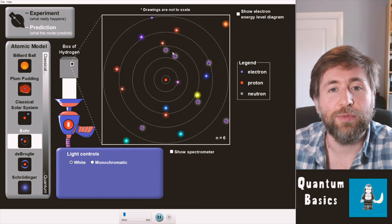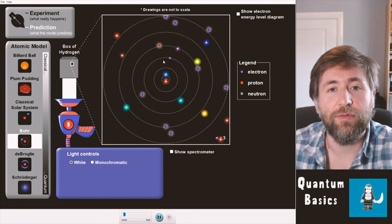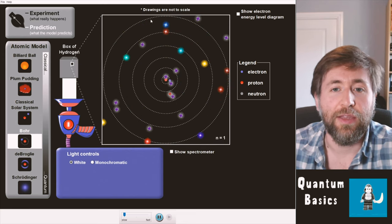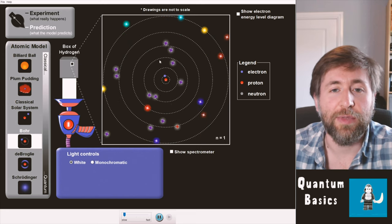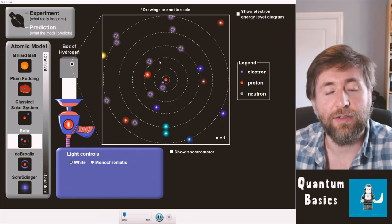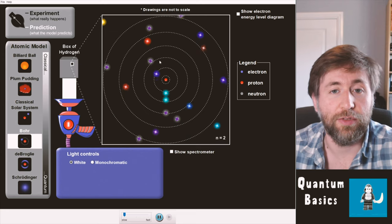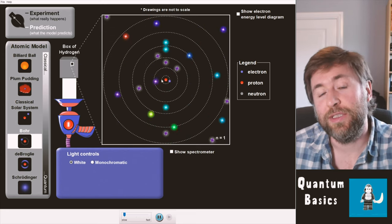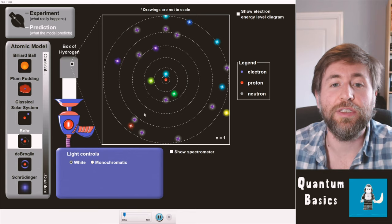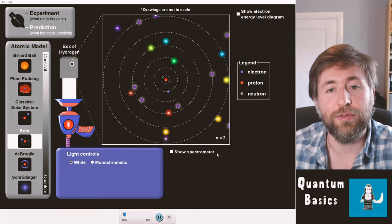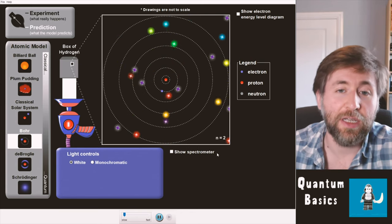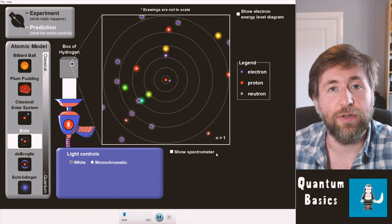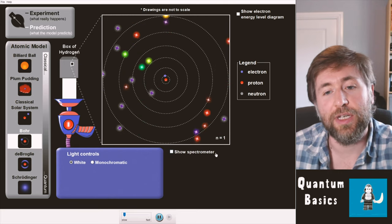You can see it absorbed an ultraviolet photon and raised right up to the highest energy level. Then as it fell down, it emitted a specific discrete frequency of light — a specific photon. Then it fell down again and emitted a different one. Because there are only certain options, it's only going to emit or absorb those corresponding energies of photons corresponding to those energy level changes.